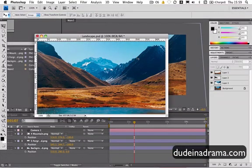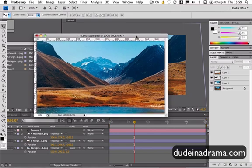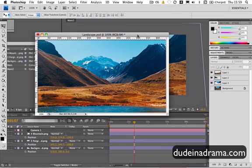Hi, I'm Adam from Dudeinadrama.com and today I'm going to show you how to make a cool 3D landscape from a 2D image. I've just taken this image of this landscape from the internet and I'm going to open it in Photoshop.